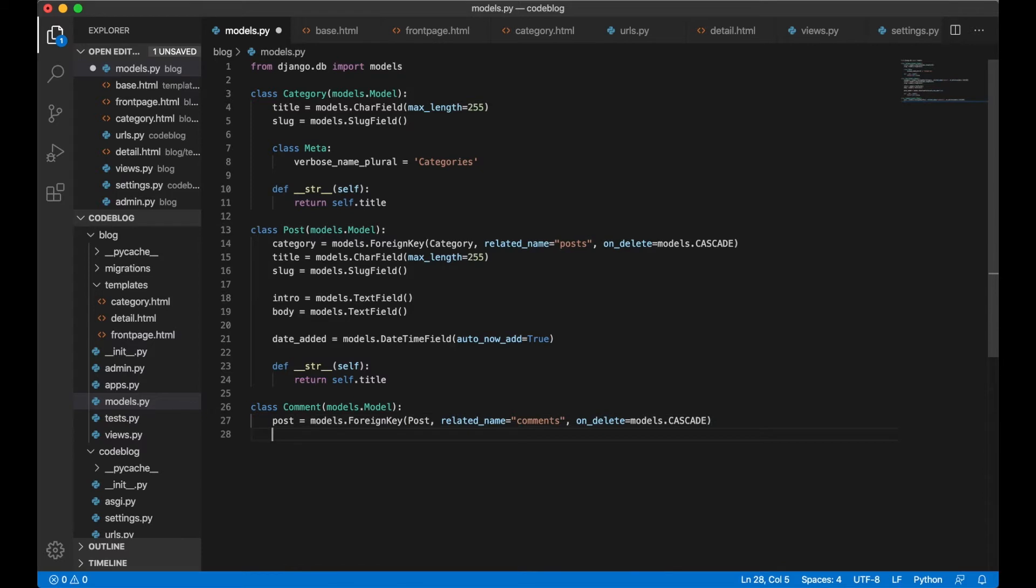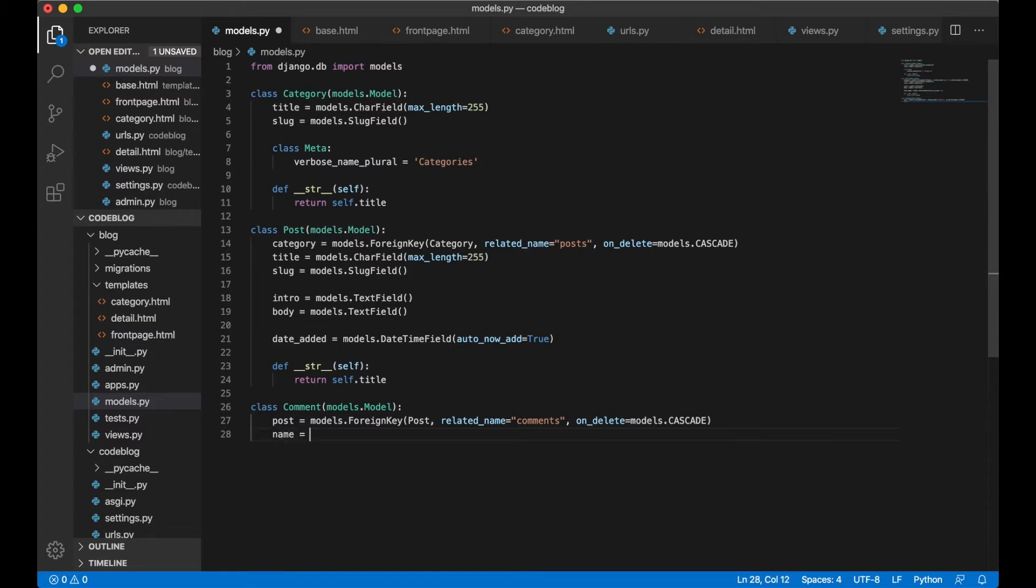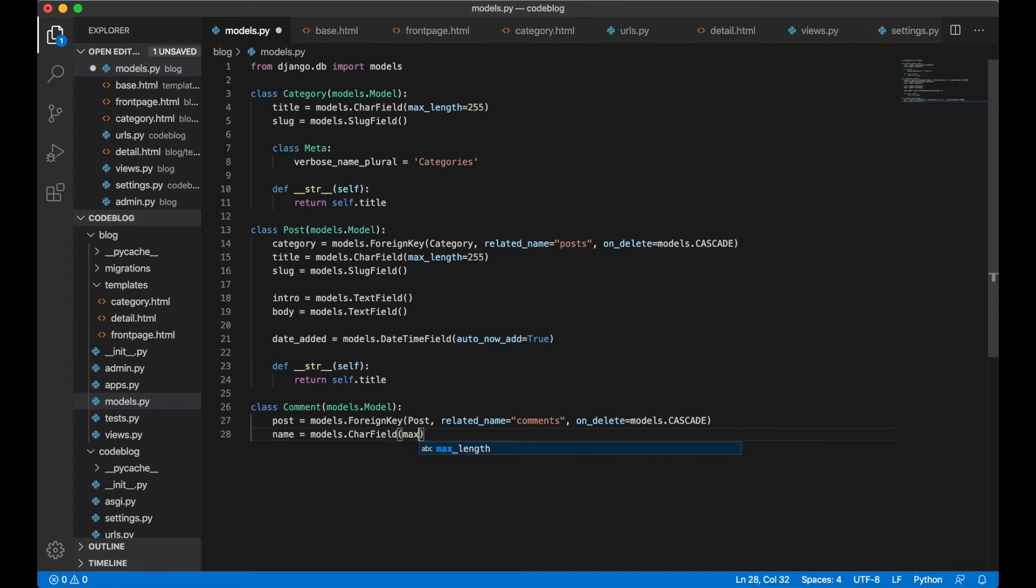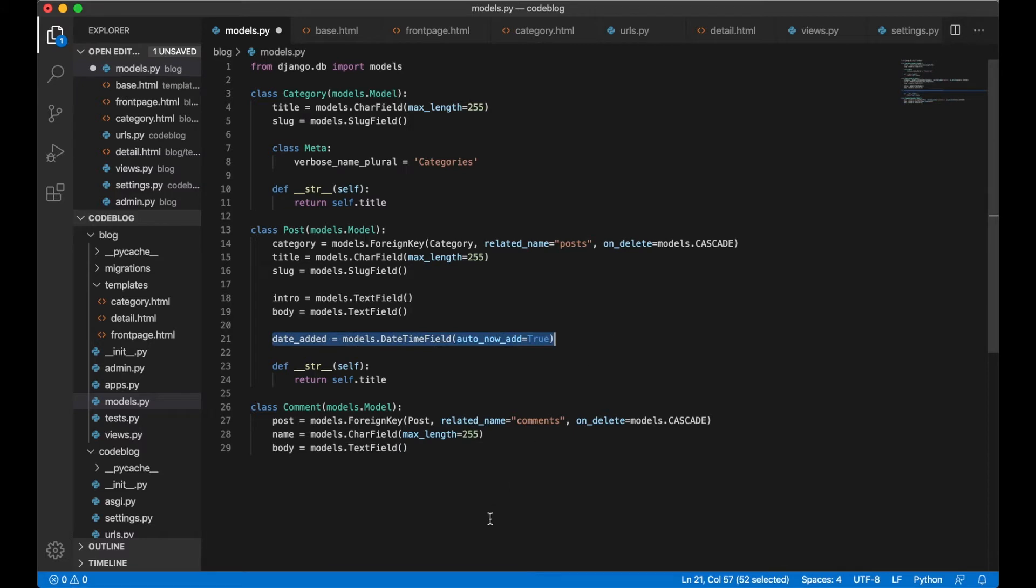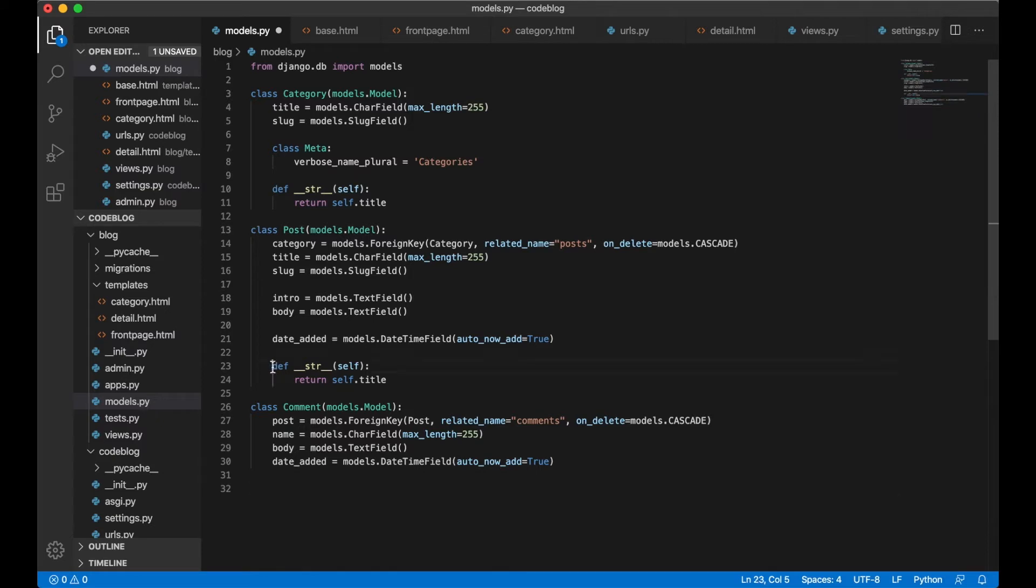We want the name of the person who is commenting. This will be a CharField, max_length can be 255 again, and we want the body. Here we can just copy this and we also want the date_added.